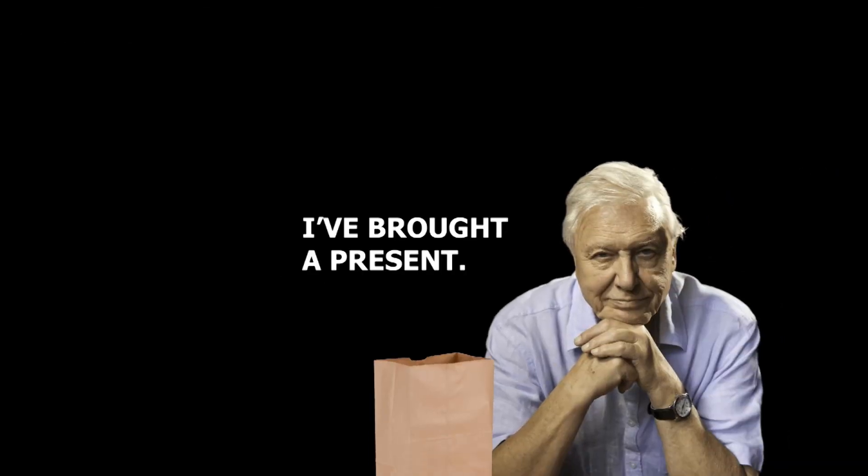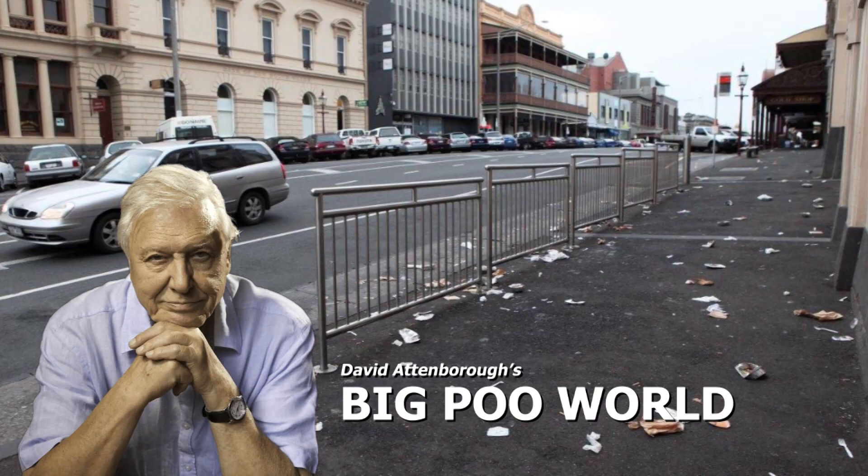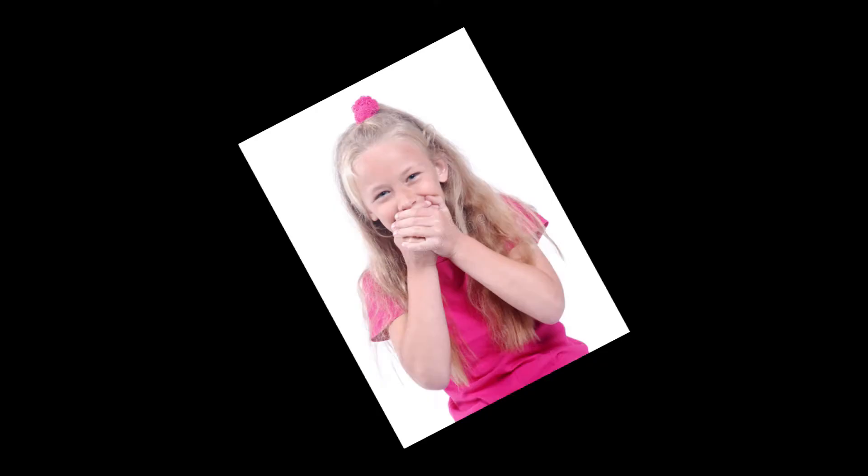And we're back. And we're back. David Attenborough returns with poo. Big poo world. Big world of poo.